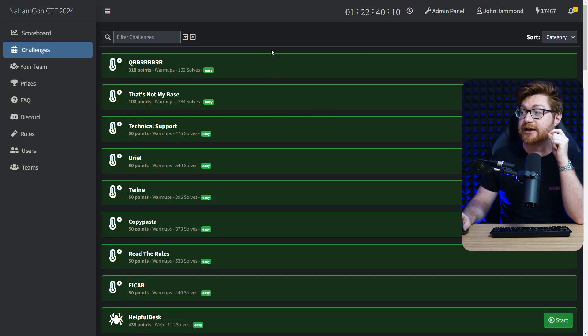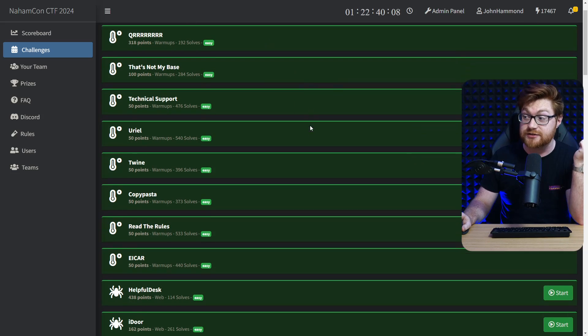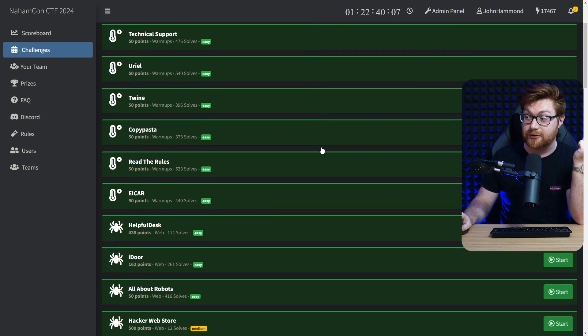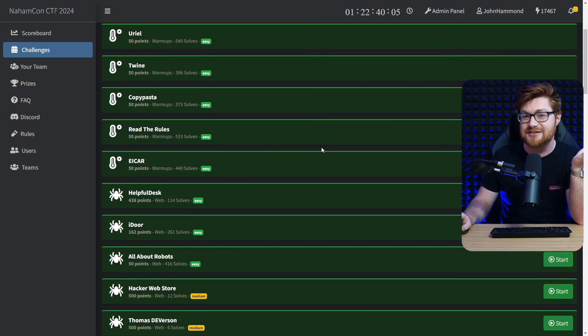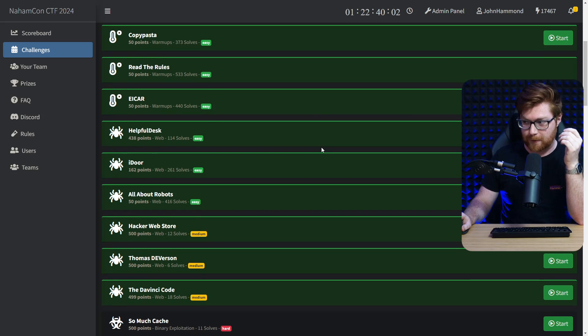Look at all of these challenges. Tons and tons of warm-up challenges. I think we have a total of like 60, 65, more than 60 challenges in general.